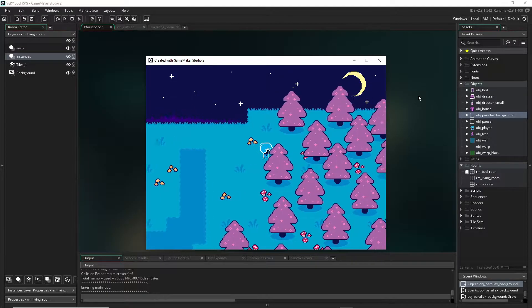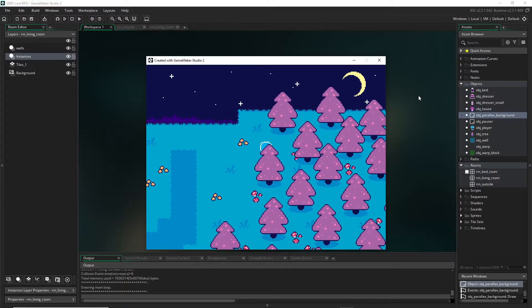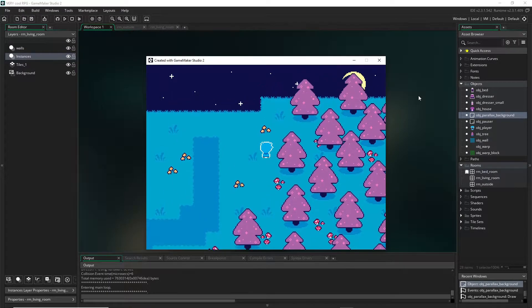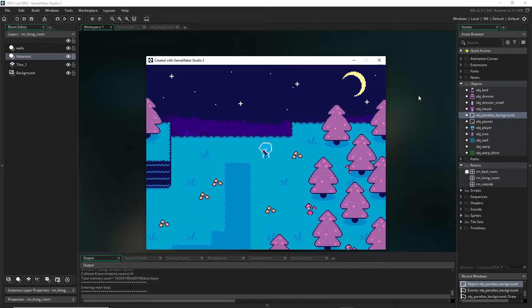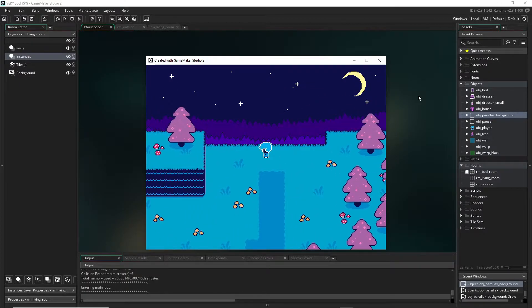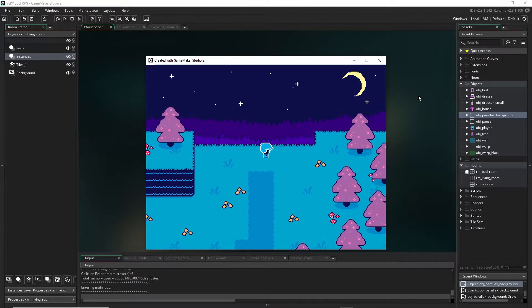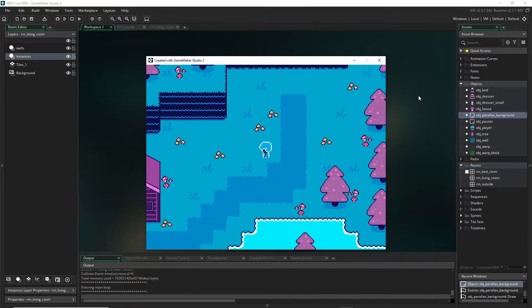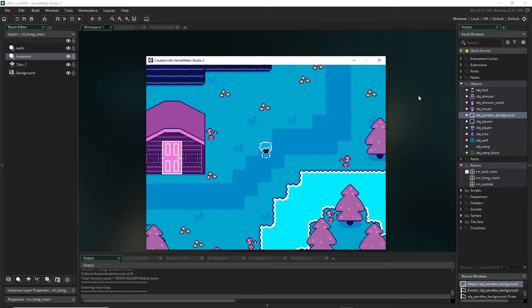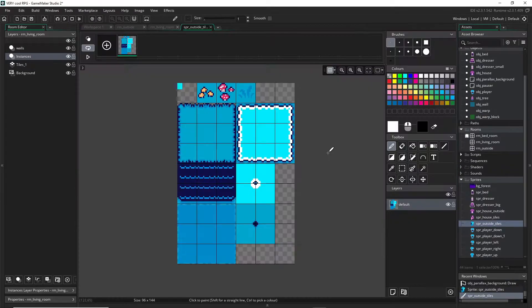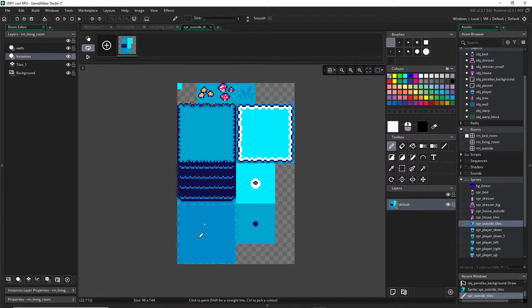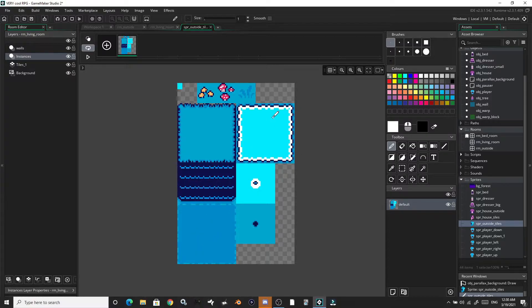These trees are just made exactly the same way as the bed and the dresser were. They're just parented wall objects, and they set their depth in the create event. This is just another tile set - pretty simple, just a little elevation thing to make a darker path and then some water.